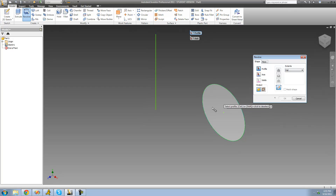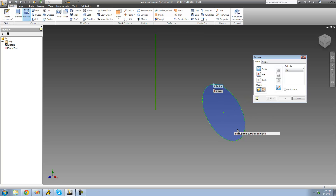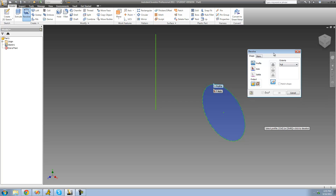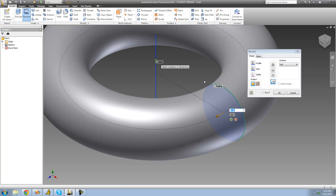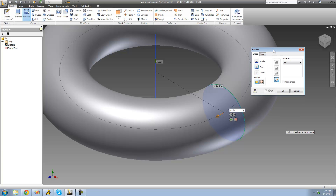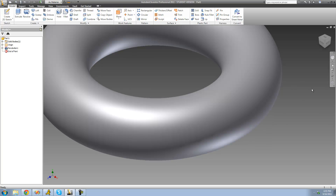In our case it's just going to be this circle right here, so I'm just going to go ahead and select that. Now the next thing it wants you to do is select the axis — that's what you want to revolve around. In our case it's just going to be this line right here. So I'm going to go down to Axis, select that, and then go ahead and select this line. As soon as I do so, we see a preview of what our revolution will look like, so I'm going to go ahead and click OK.